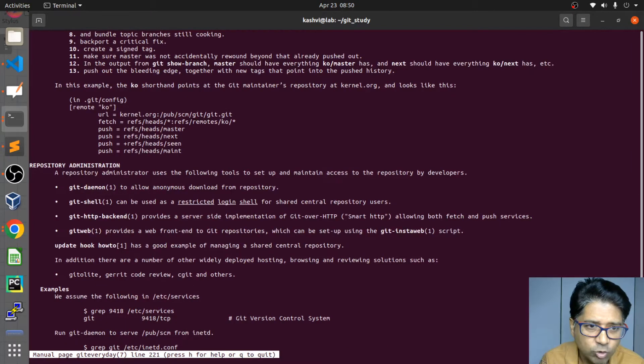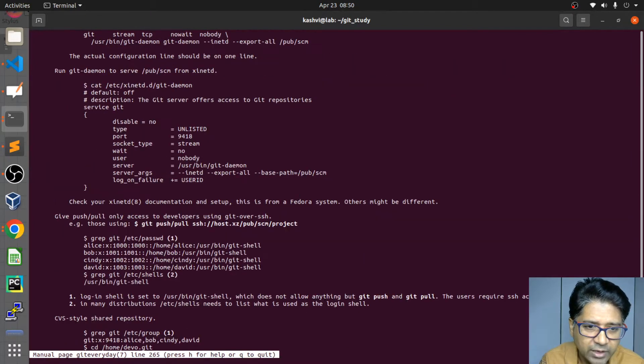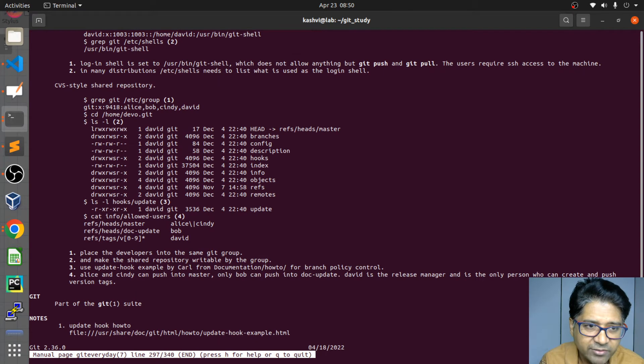The 'git help everyday' command tells you all the commands they have added and why it's called everyday — because if you are using git you can quickly find commands fast.